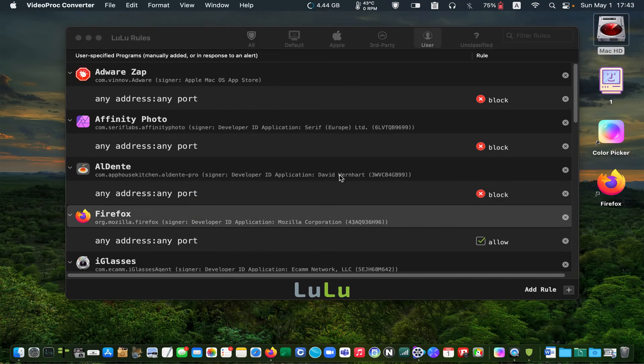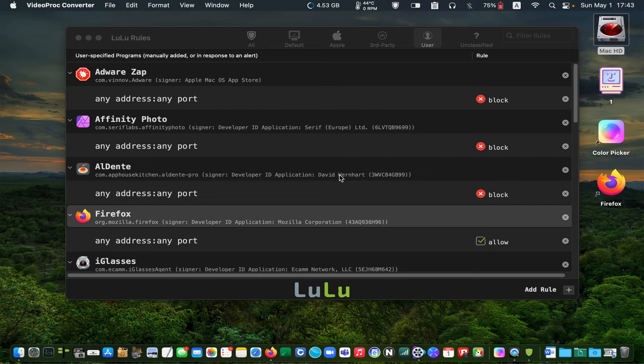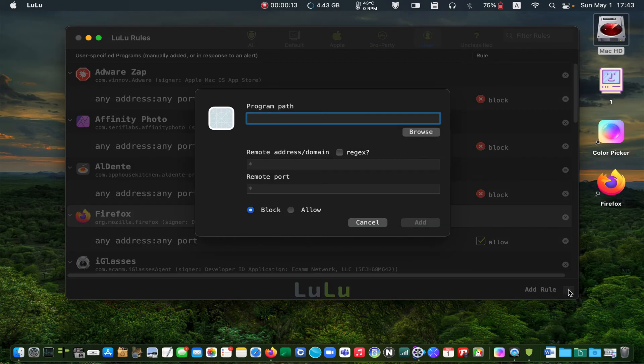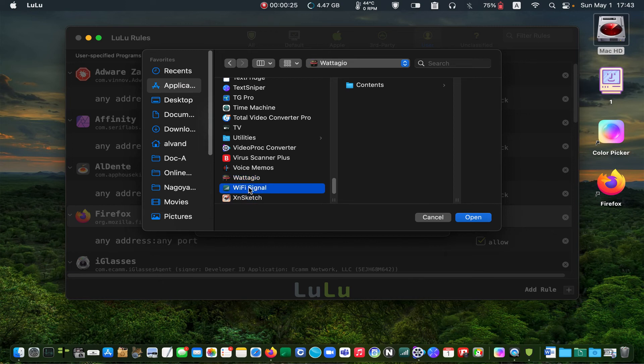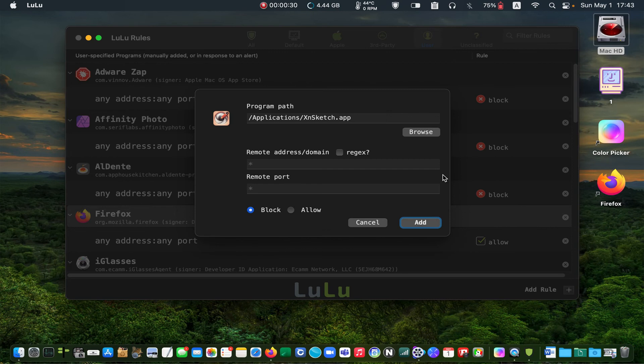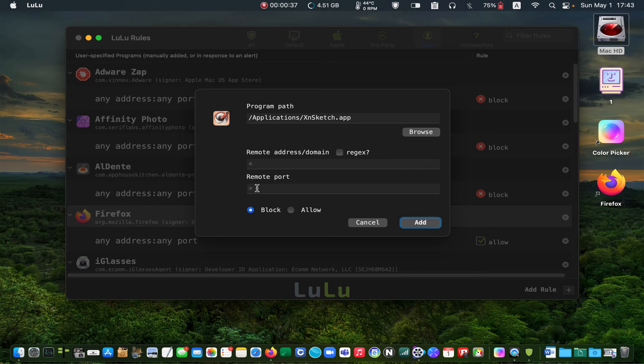If you have an application that you want to block even before getting an alert, click on the plus button. Then click Browse. Select the application you want to block and click Open. Make sure the Block option is selected, and finally click Add.